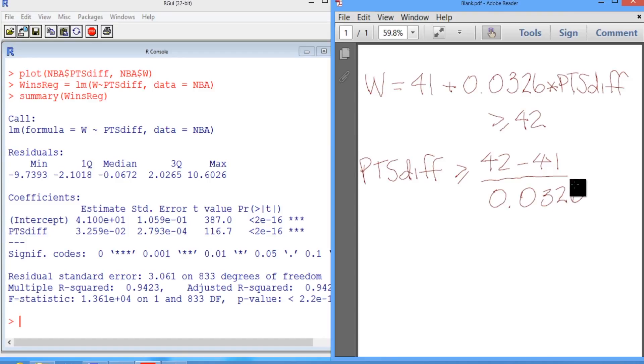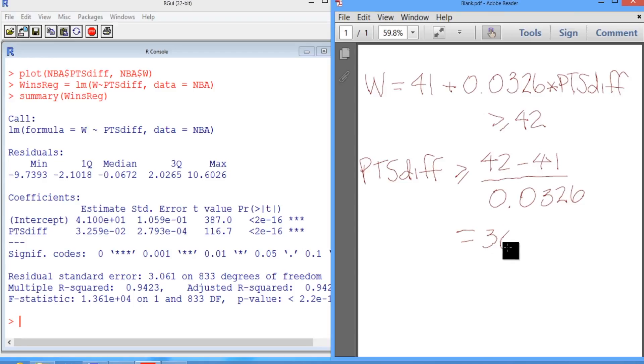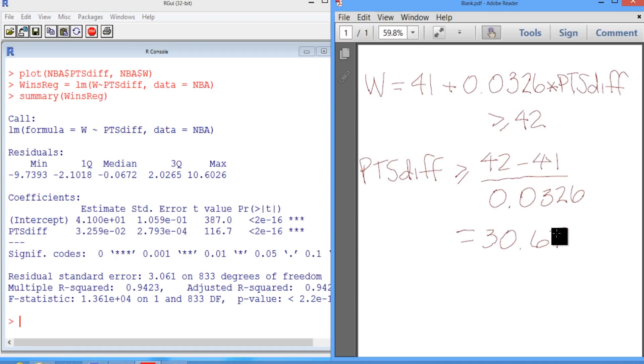So if we actually do that calculation, we see that this is equal to 30.67. So we need to score at least 31 more points than we allow in order to win at least 42 games.